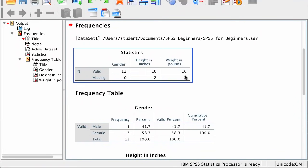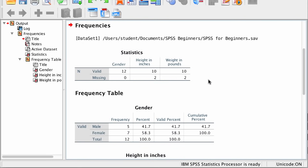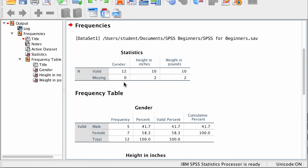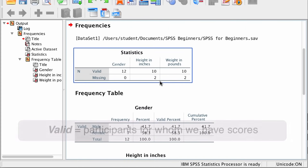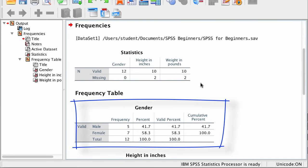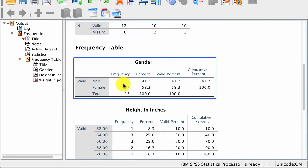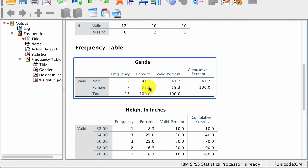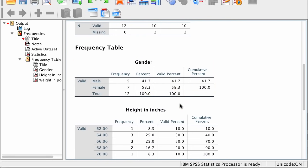First, we see a summary of the variables in the box labeled Statistics. We have 12 valid scores for gender with no missing data. But for height, we only have scores for 10 people, with two missing values. The valid sample size is the number of participants for whom we actually have scores. This first frequency table is for gender — the total tells us we have 12 valid scores, with 5 males and 7 females.